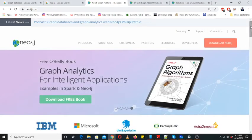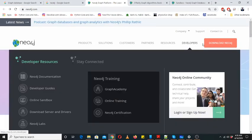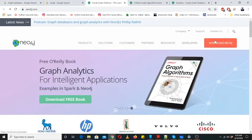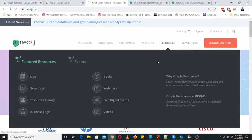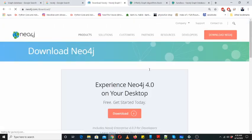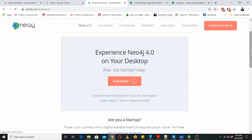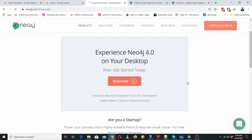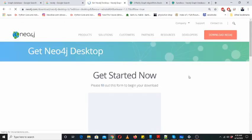When you click on download Neo4j, you can click here to get Neo4j Desktop.